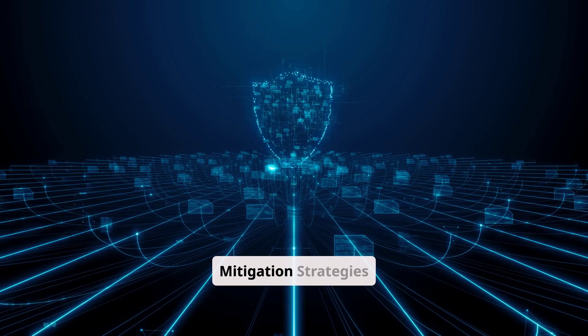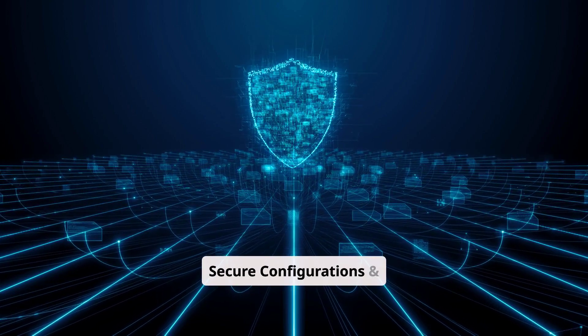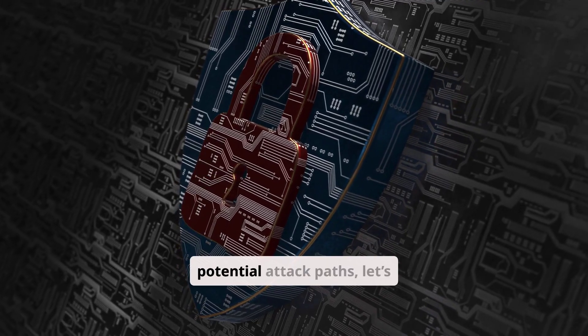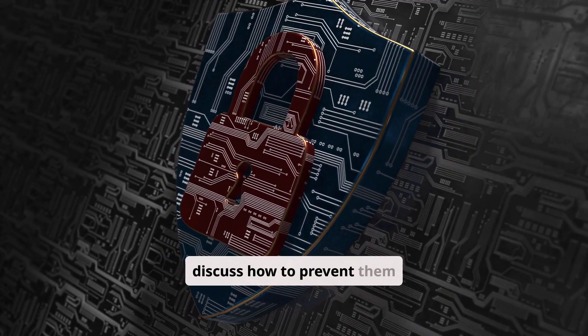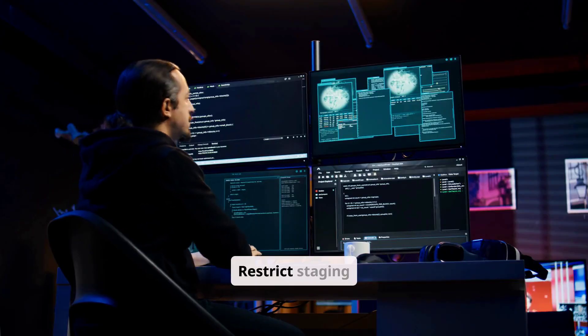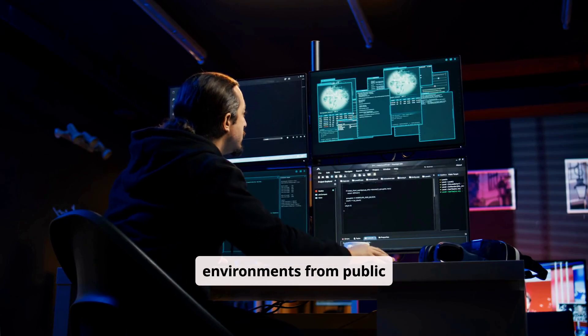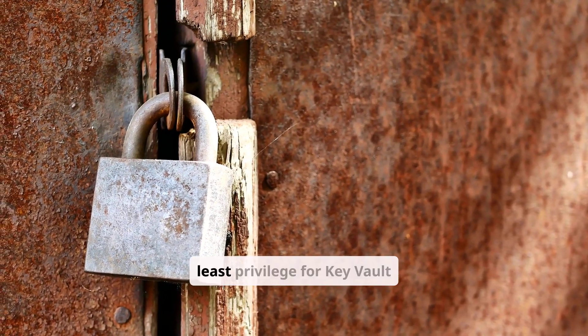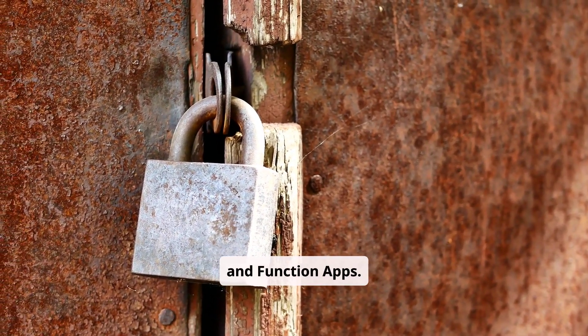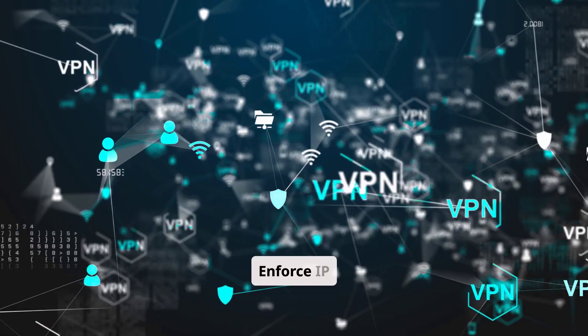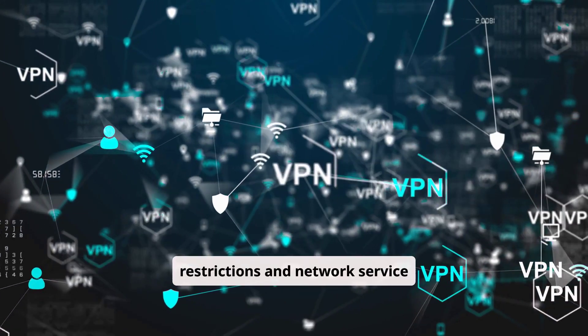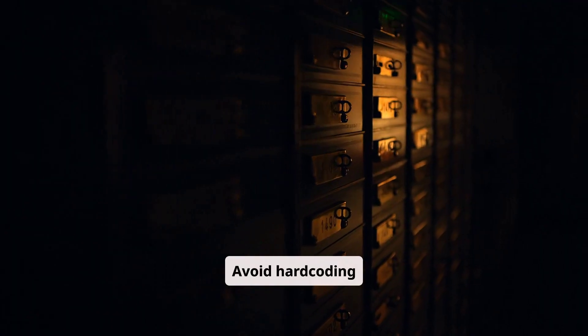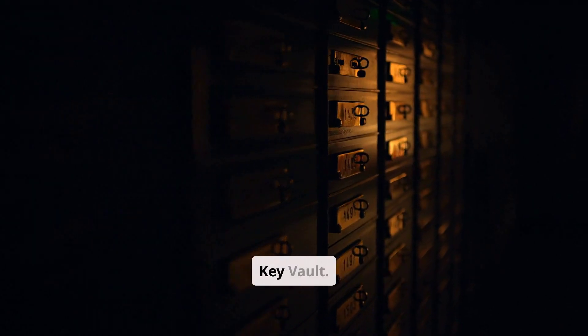Mitigation strategies, secure configurations, and best practices. Now that we've explored potential attack paths, let's discuss how to prevent them. Restrict staging environments from public access. Implement the principle of least privilege for Key Vault and function apps. Enforce IP restrictions and network service endpoints. Avoid hard-coding secrets; store them securely in Key Vault.